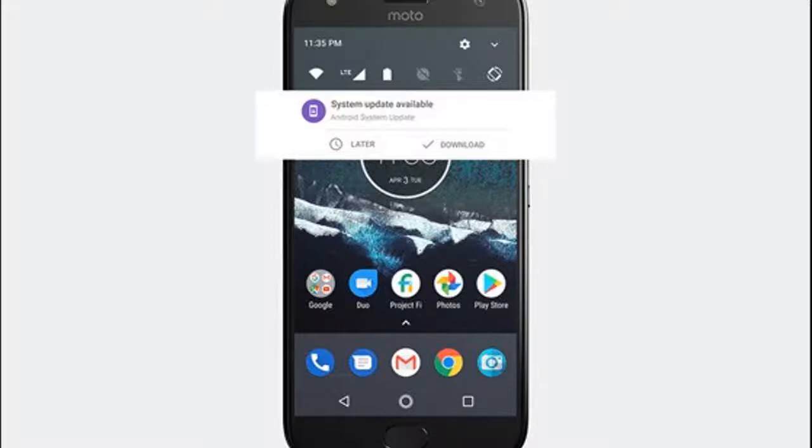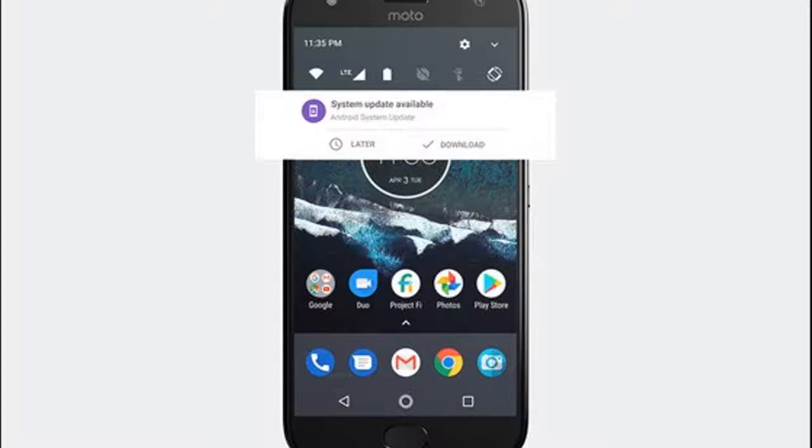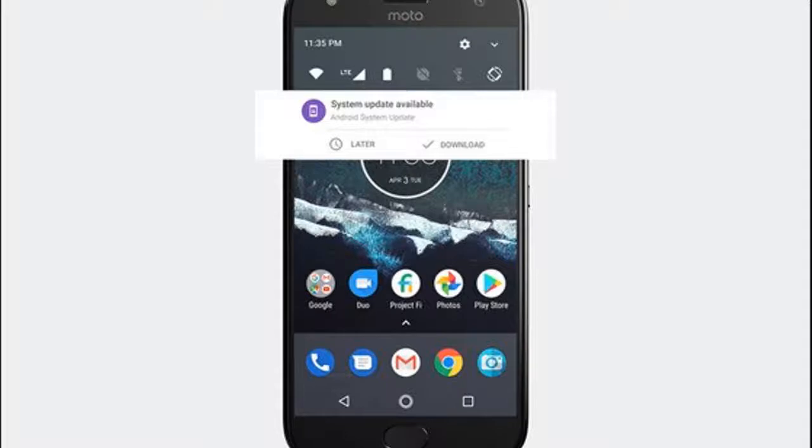This means it has the exact same software found on Google's Pixel line of phones. It lacks all of Moto's iconic gestures such as twist to activate the camera, a karate chop to turn on the flashlight and so on. It also does without the company's Moto display and icon skins.